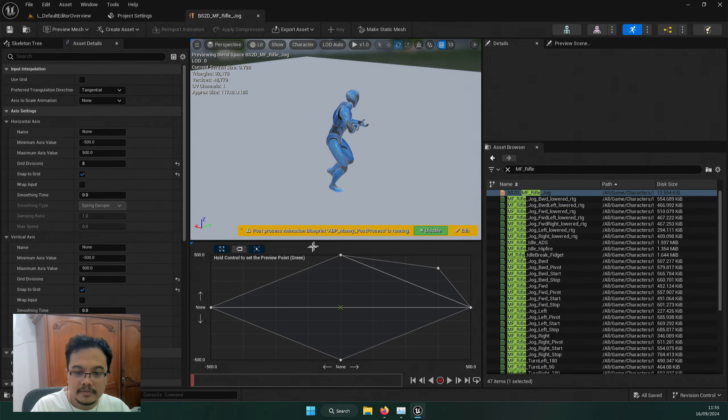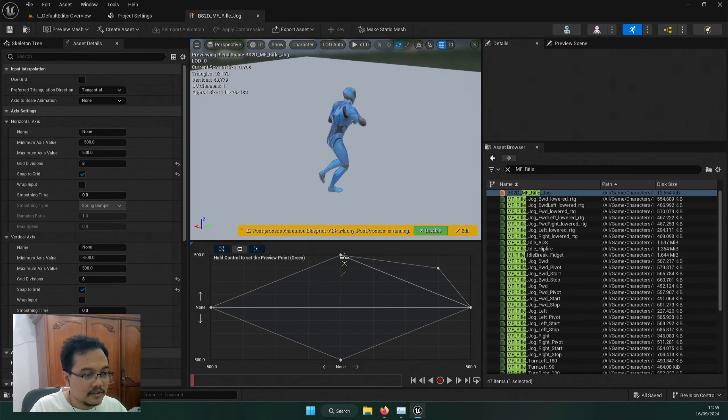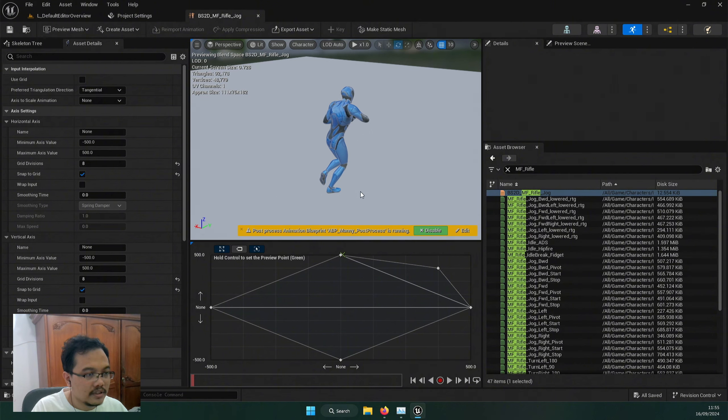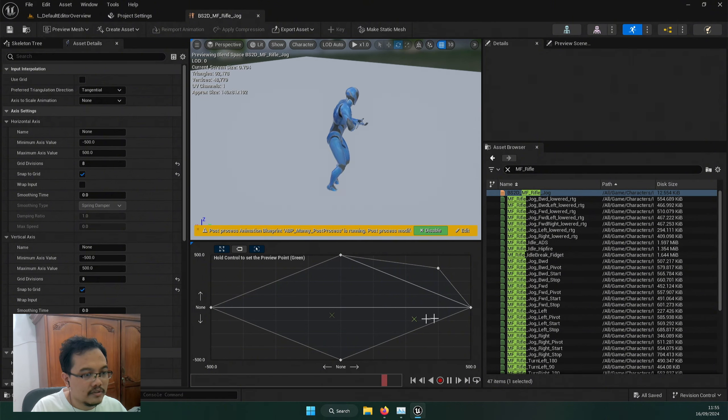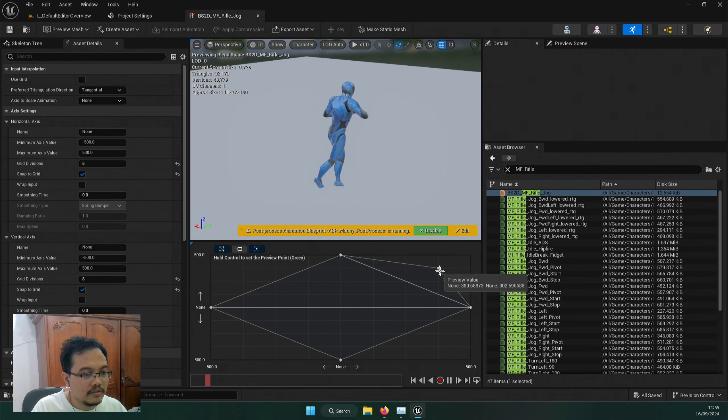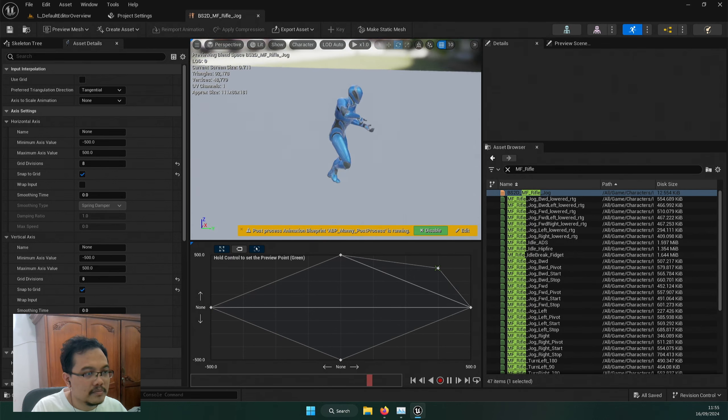Hi, welcome to Adam Tech Tips. I'm making an 8-way blend space, so we get the forward animation, backwards, left one, right one, and this... I think it's more adjusting.